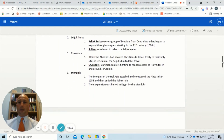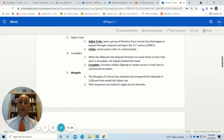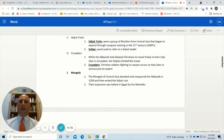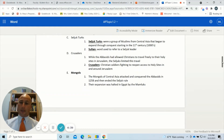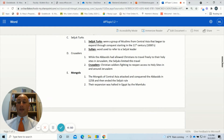The Seljuk Turks invaded Islamic regions and were part of the groups that invaded the Abbasids. They came from Central Asia and began to expand through military conquest starting in the 11th century — the 1000s AD. They used a specific term for their leaders: sultan. The areas they controlled were called sultanates, whereas the Abbasids called their region of control a caliphate.